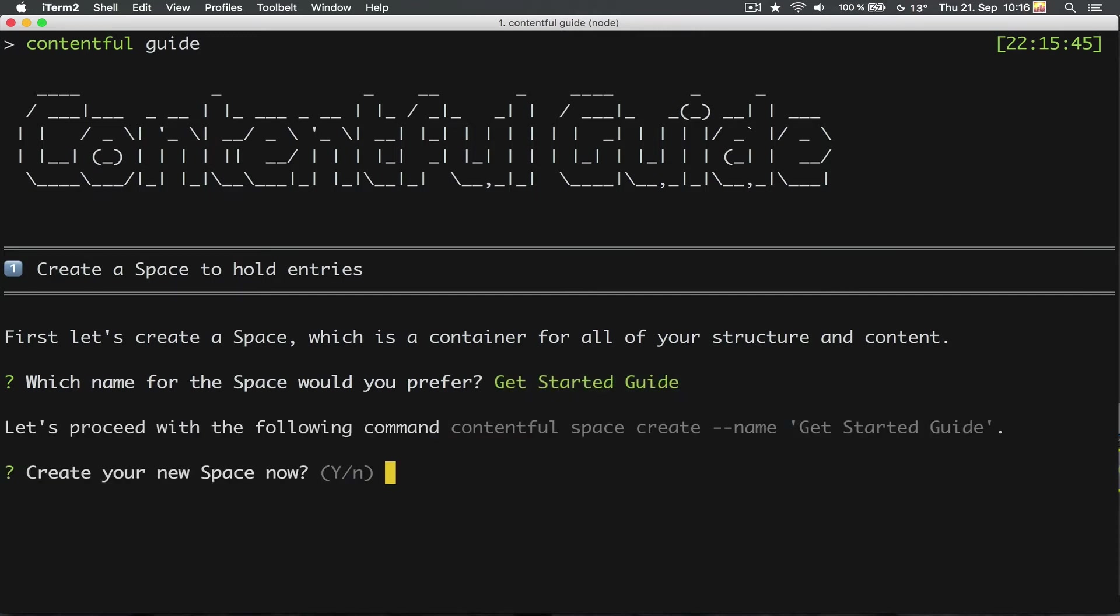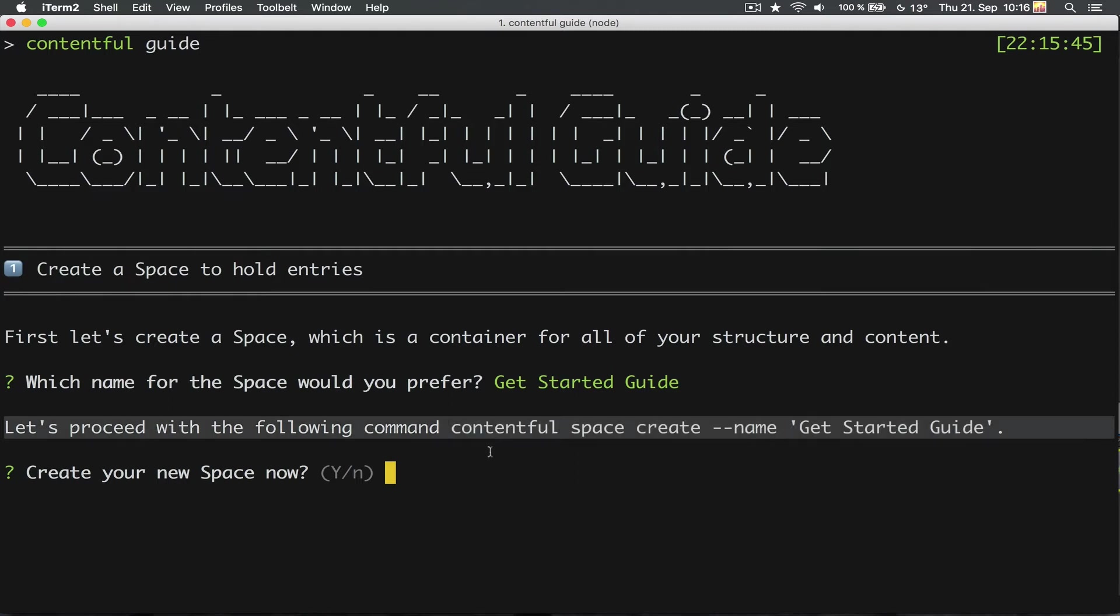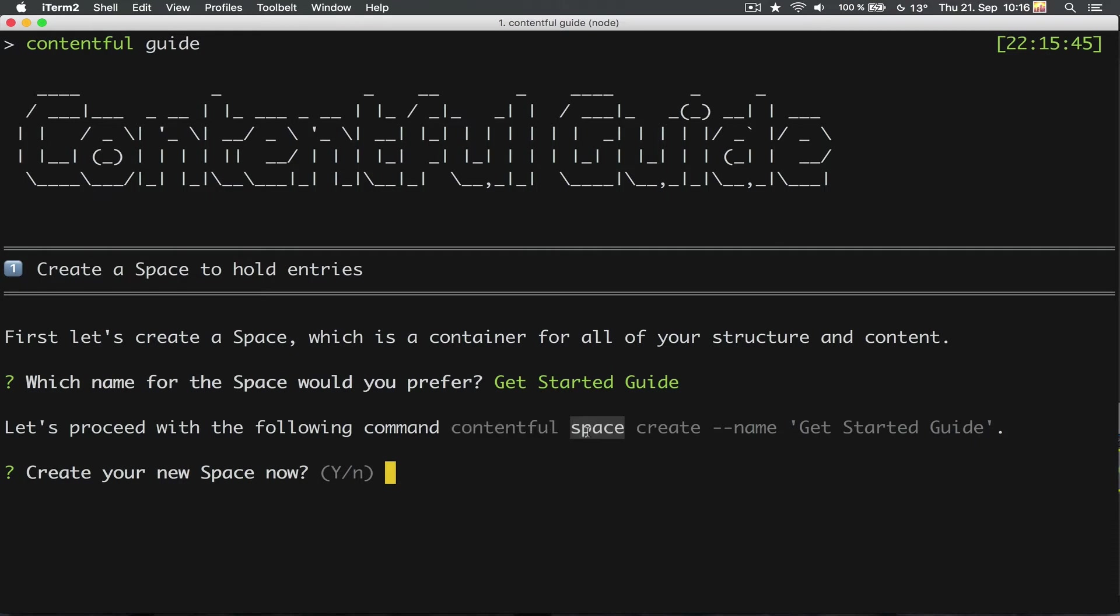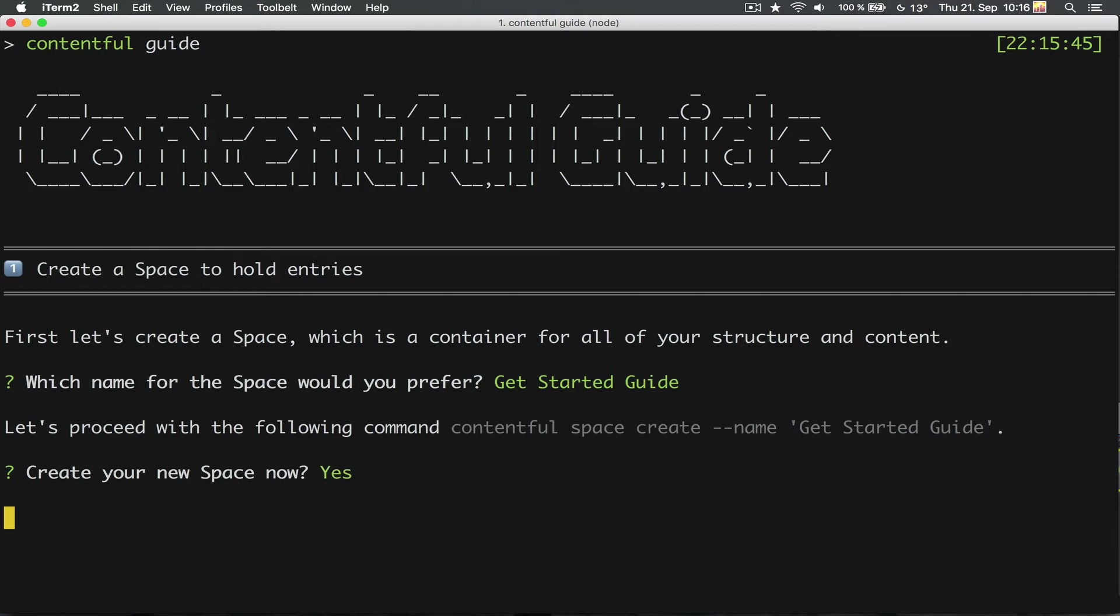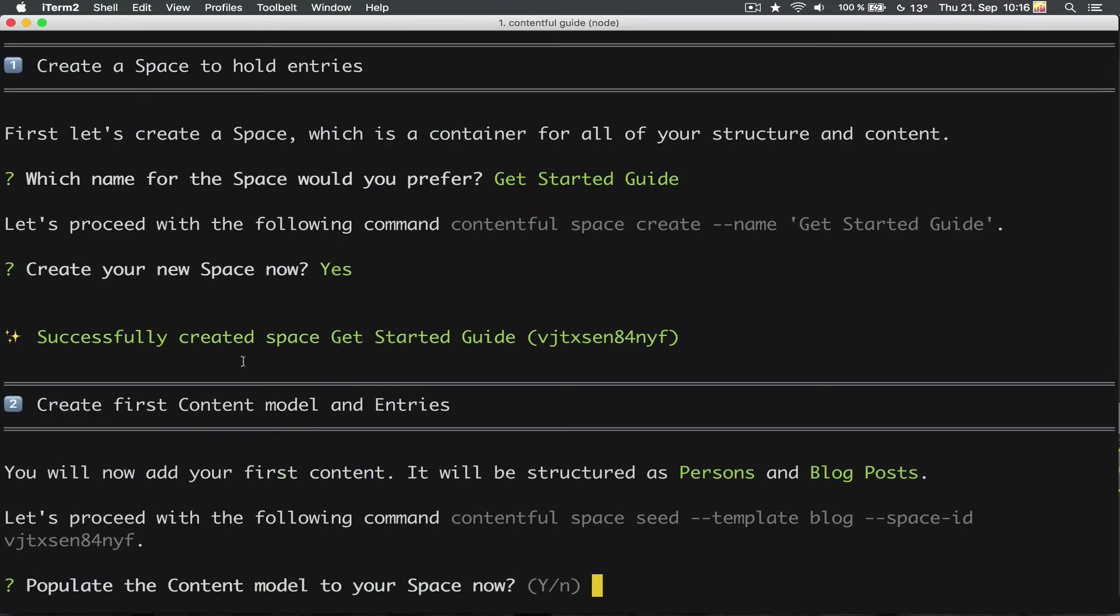It now shows what the command would be to create a new space using the Contentful CLI. In this case, it would be contentful space create --name and the given name. Fortunately, it also offers us to immediately execute this command. So let's do that instead. Cool, the new space was created.